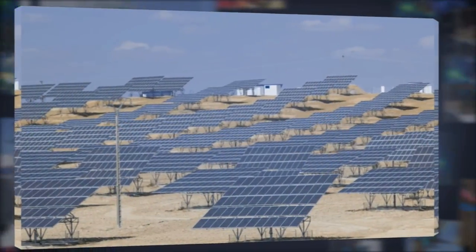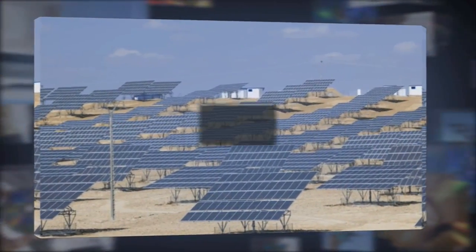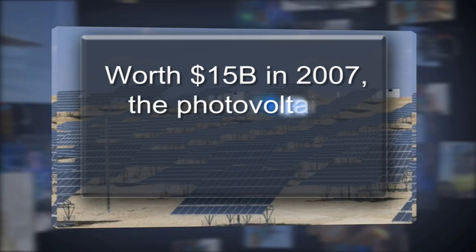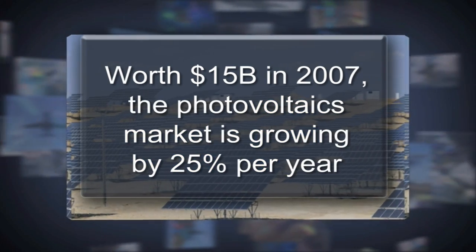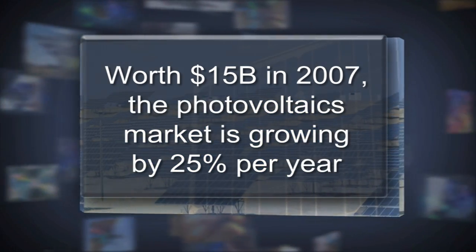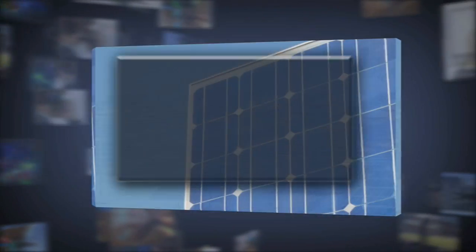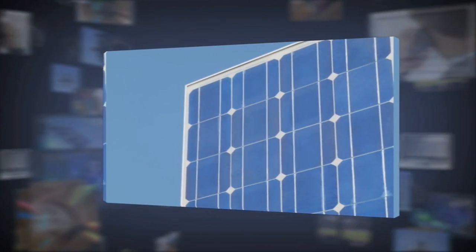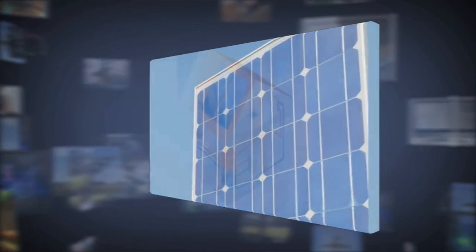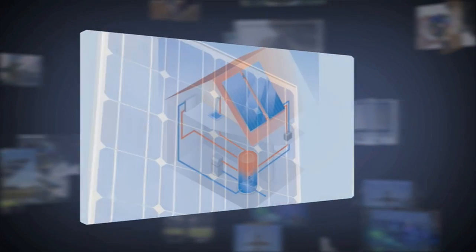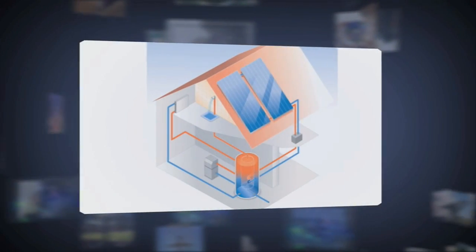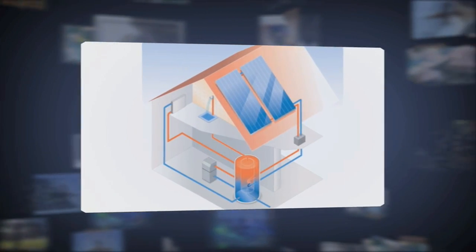Tomorrow, megawatt photovoltaic solar generating plants will be commonplace, harnessing the ability of silicon cells to capture solar energy and convert it into electricity and heat.